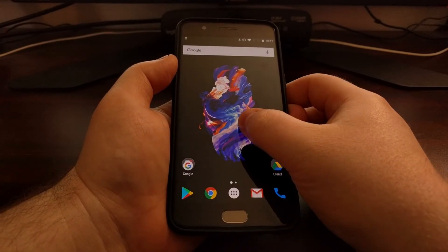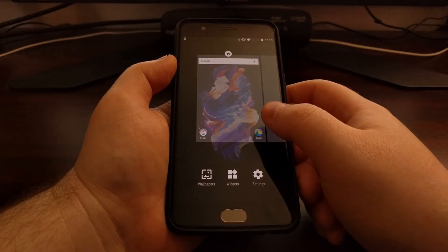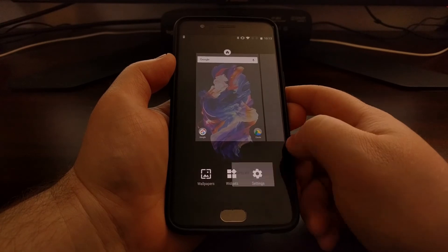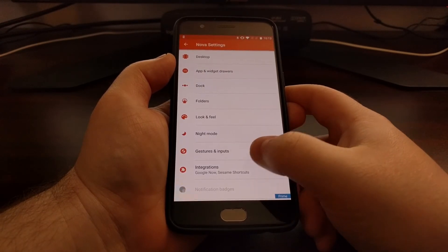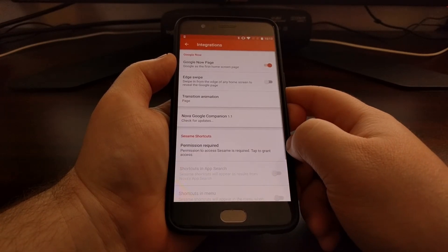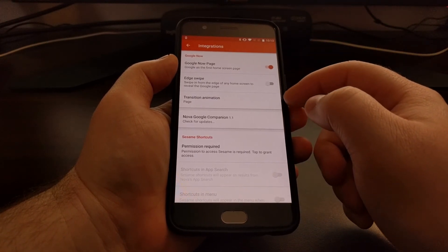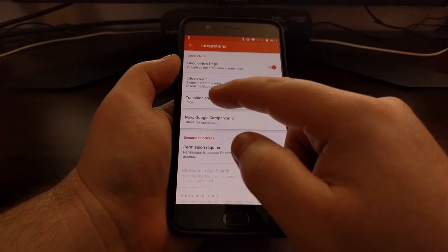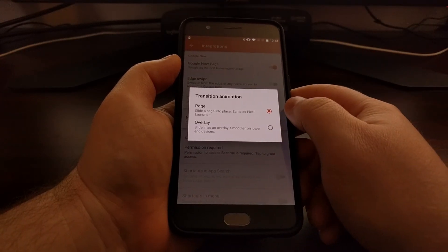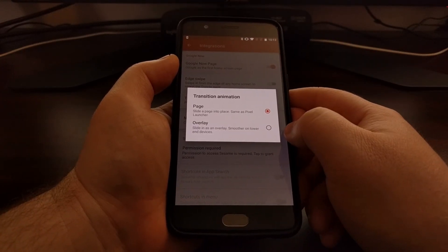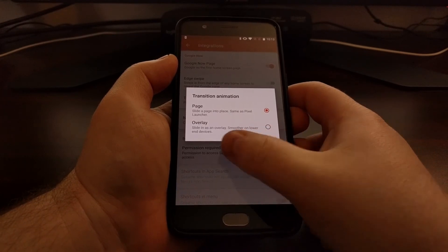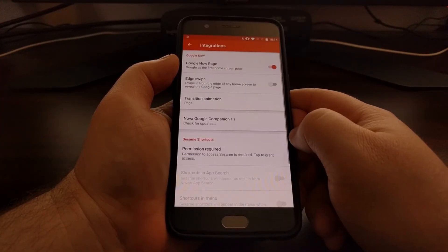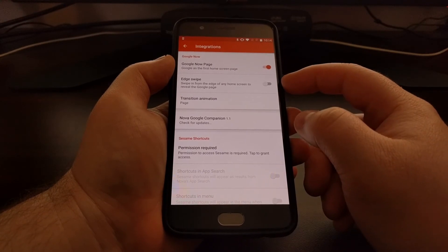If you want, you can long press on an empty spot of the home screen, tap on Settings, tap Integration, and then we have a couple of options here where we can change the transition animation to either page or overlay. Overlay will be better on lower end devices.